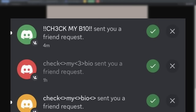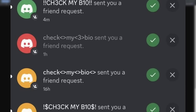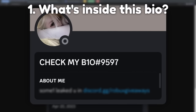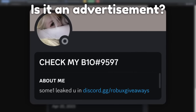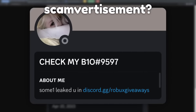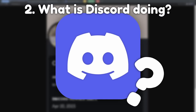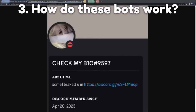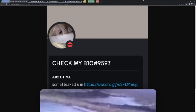Friend request after friend request after friend request, all telling you the same thing to check their bio. I'm going to answer a couple questions: what's inside this bio? Is it a scam? Is it an advertisement? Or is it all of the above? And what is Discord even doing about this? And finally, how do these bots even work? Because they're not as straightforward as you might think.